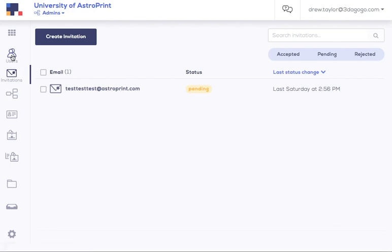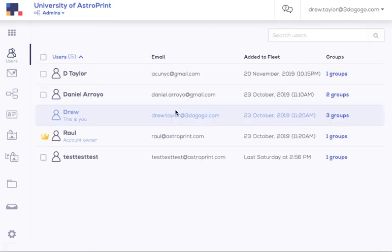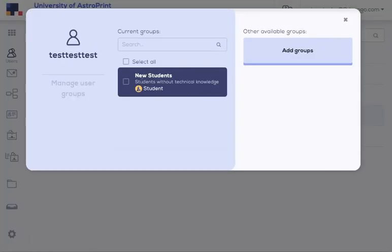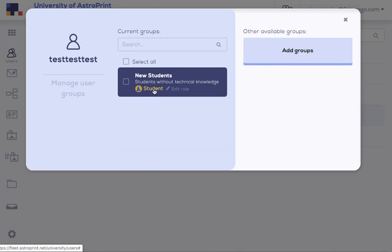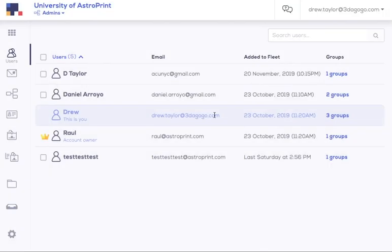And then you can come in and look at the existing users, what groups they're in. You see this particular user is in the group new students with the role of new student. And I could even add it and change that role right here. So that's all the basics on getting started. I also want to show you a few tips and tricks.